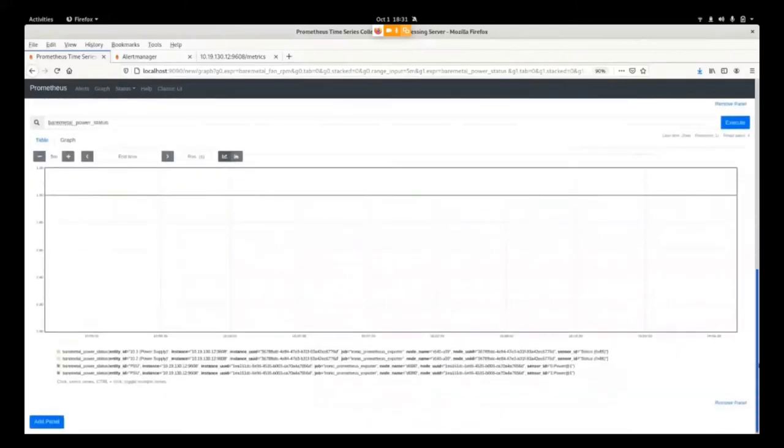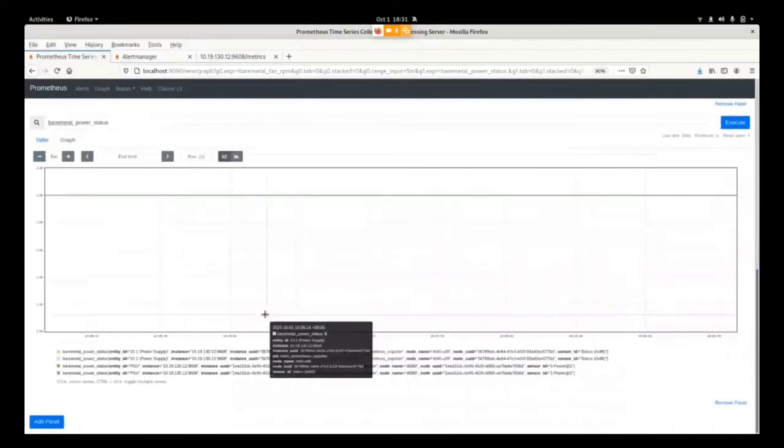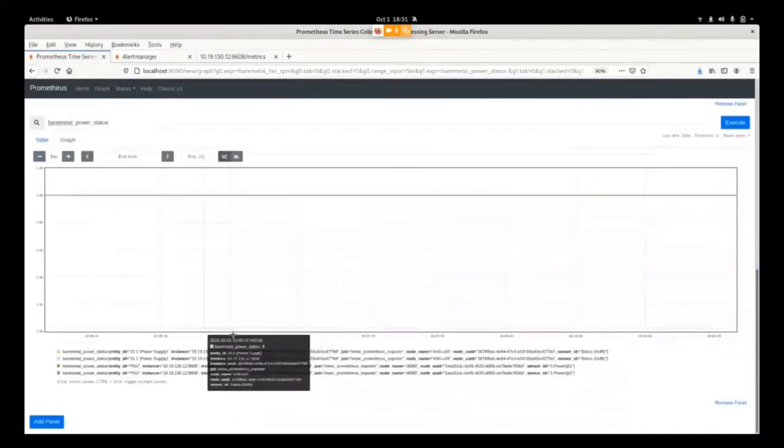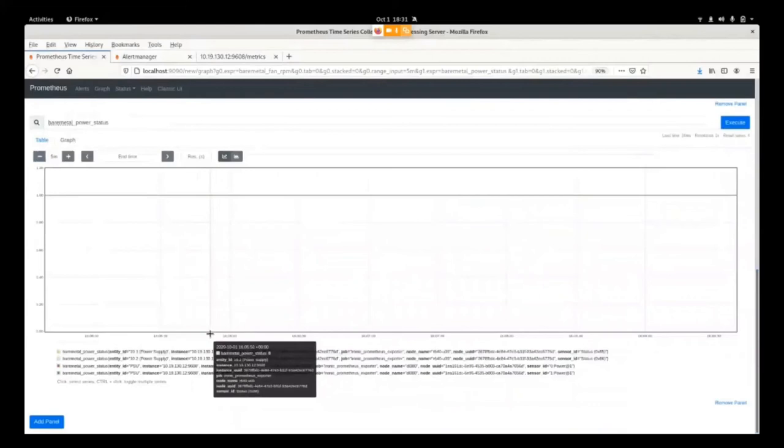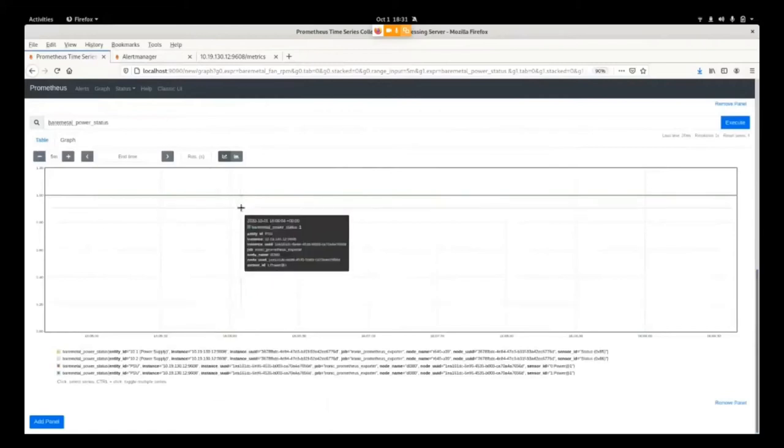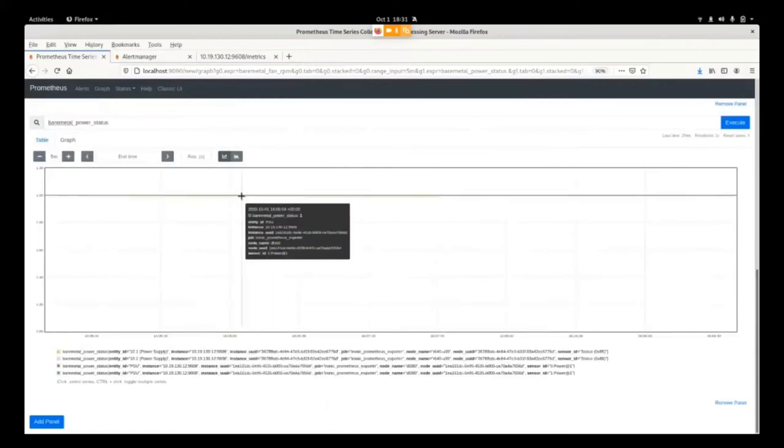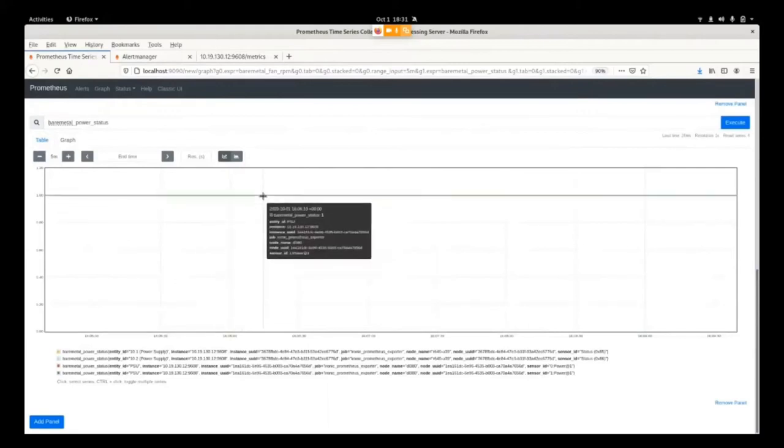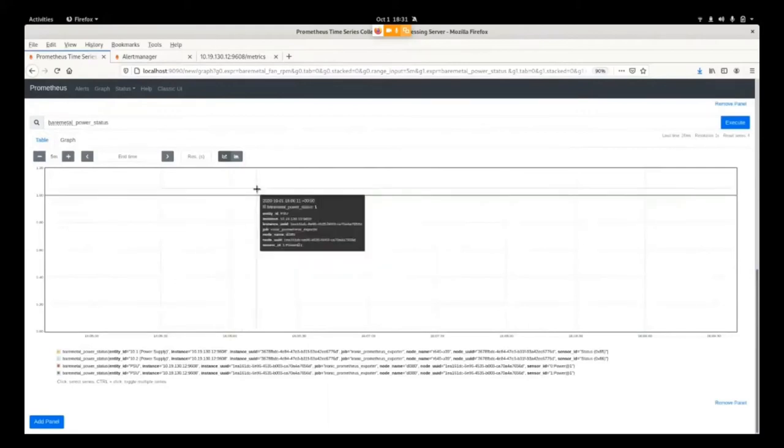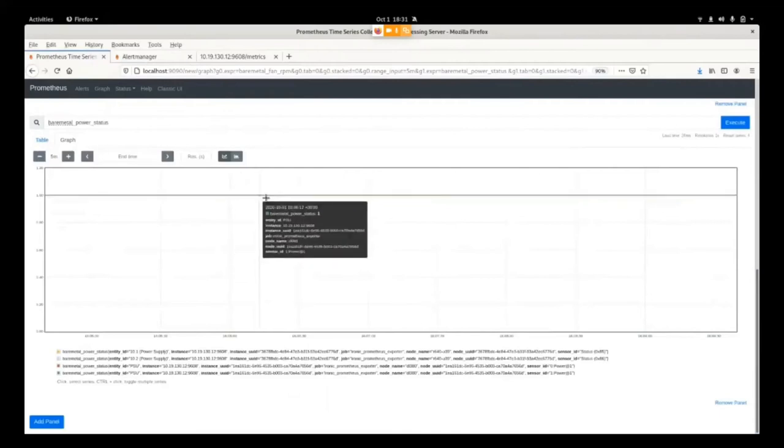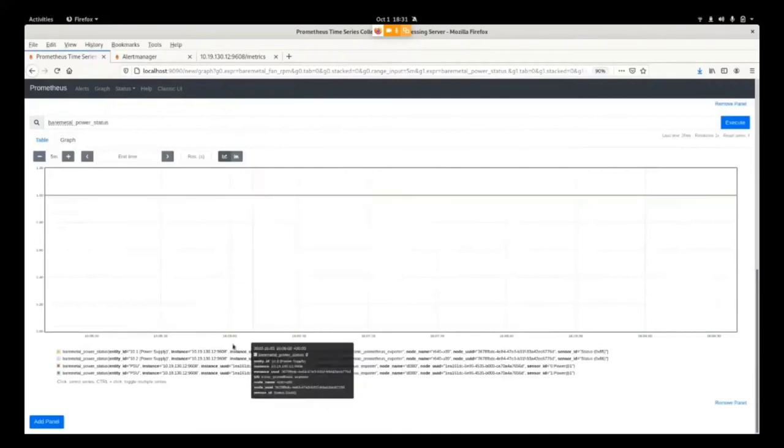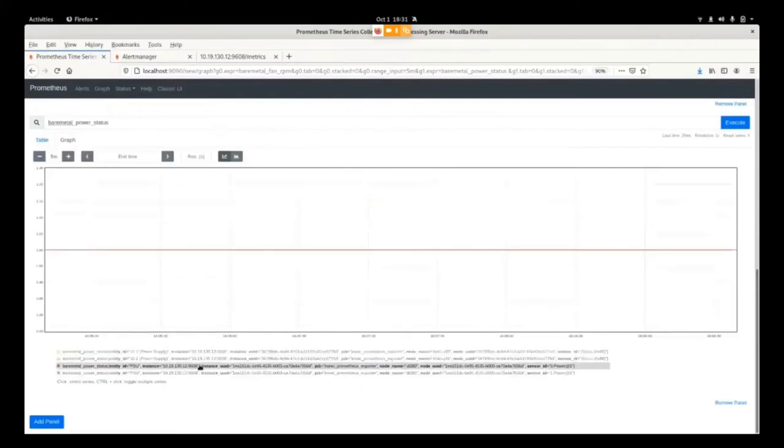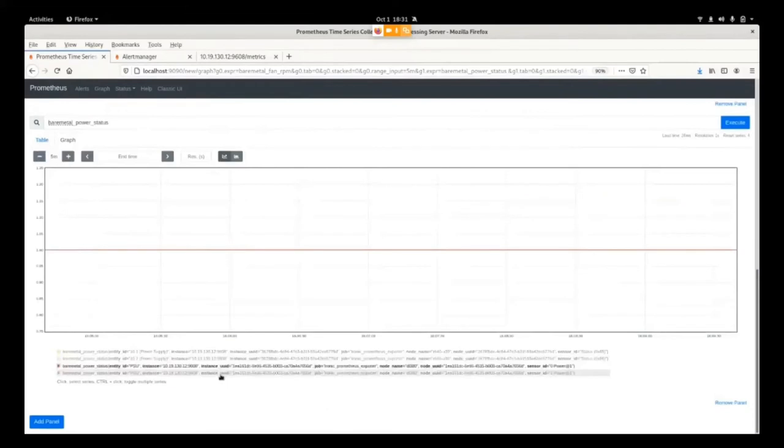Here I'm showing a different metric, barometer power status. Zero means powered off and one means the machine is powered on.